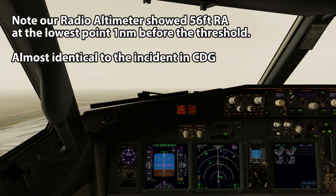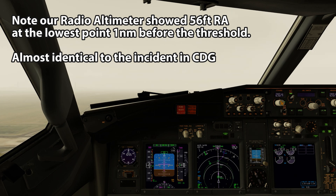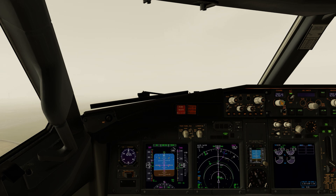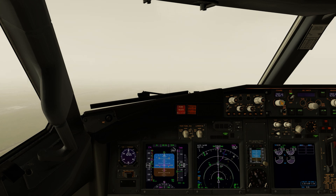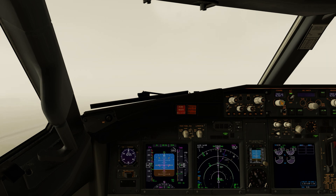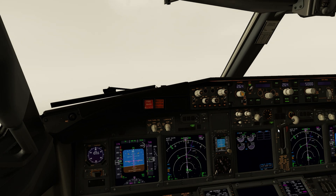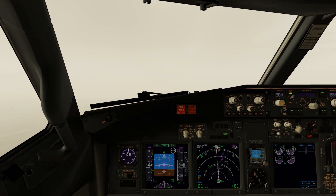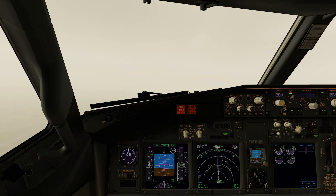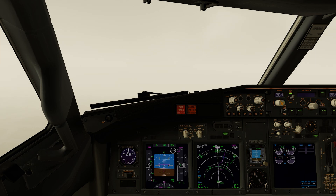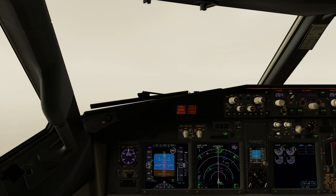We're going around now. Go around, flap 15, set, go-around thrust. Positive climb - gear coming up. Now just waiting until 400 feet where we can select LNAV as our roll mode and fly the standard missed approach. There's 400 feet - select LNAV and we can now go to flap 5. Above the flap 5 bug we can select flap 1, and approaching the flap 1 bug we can now select flaps up.